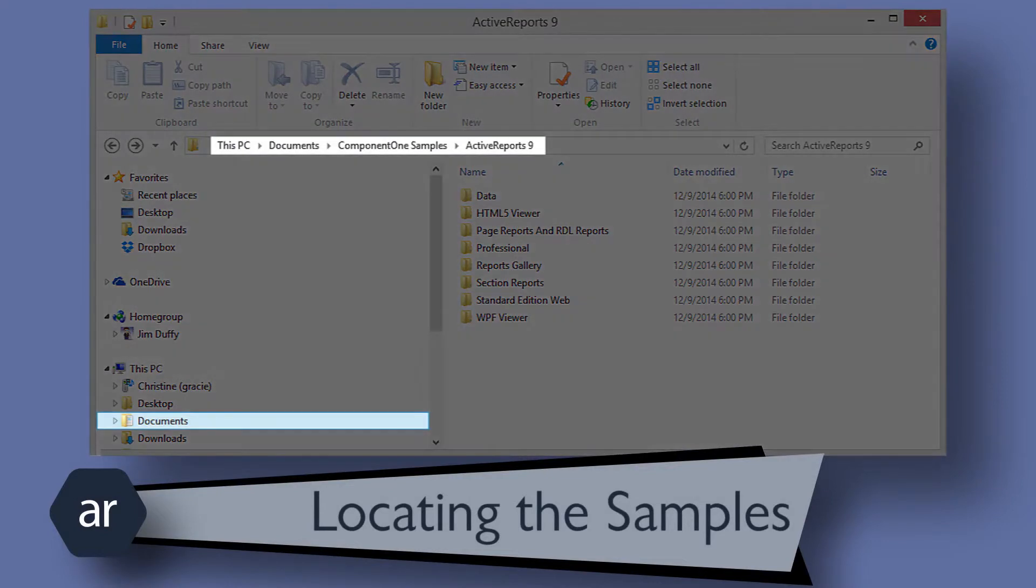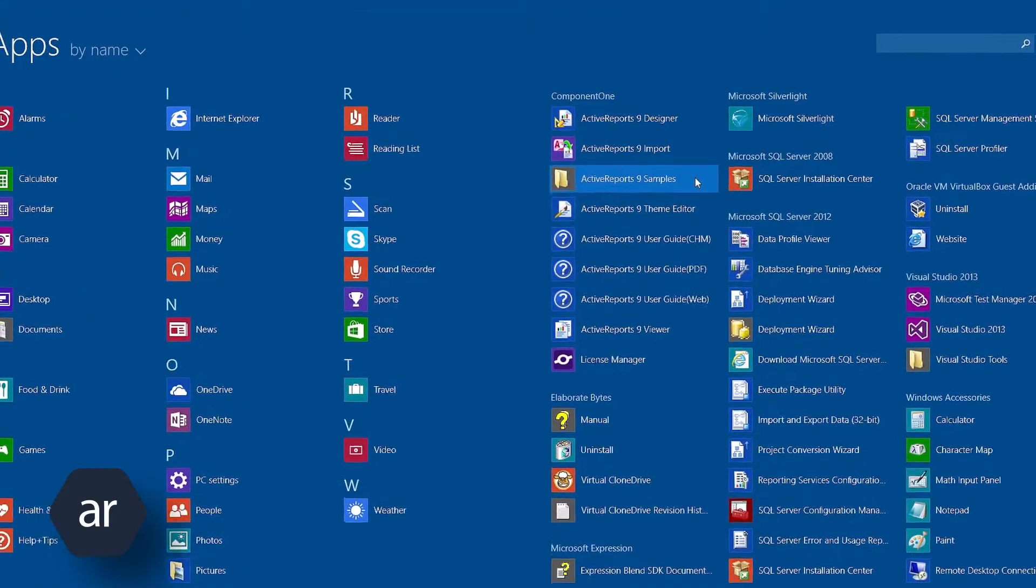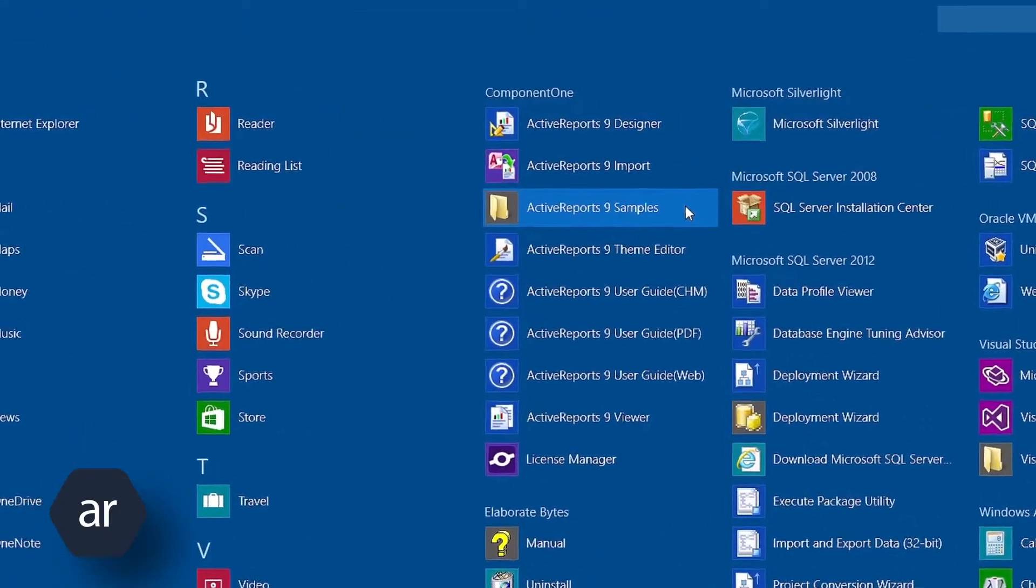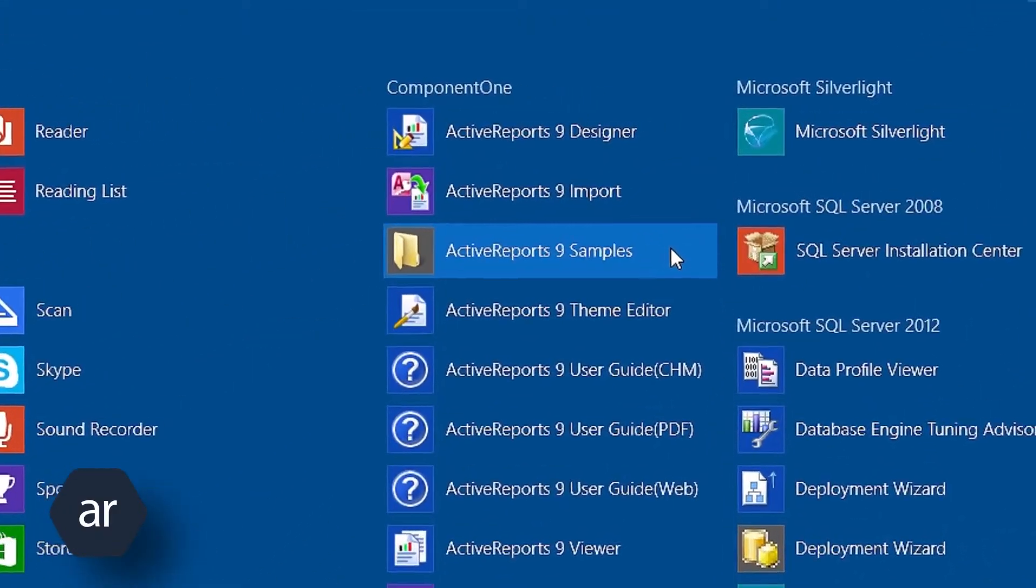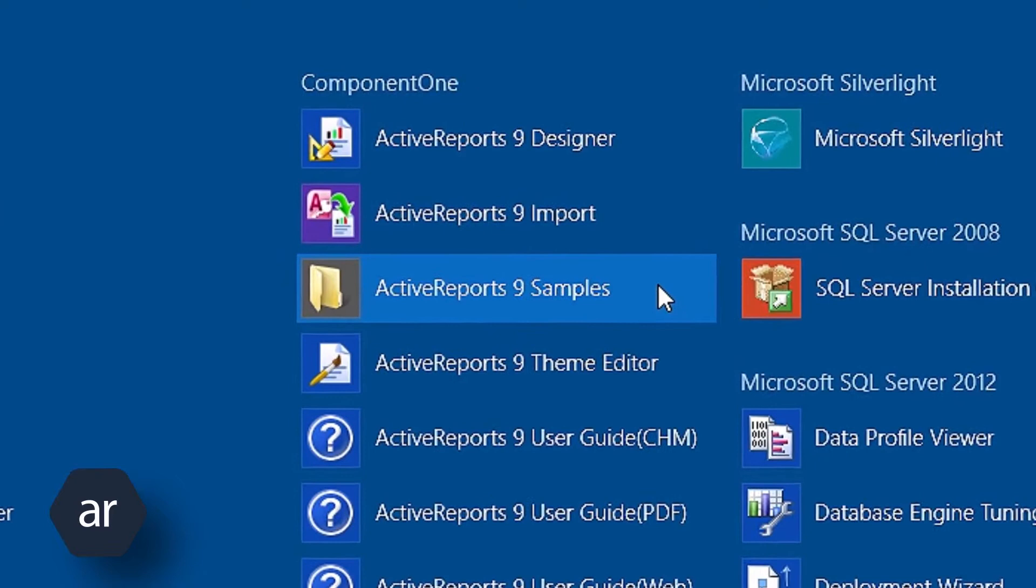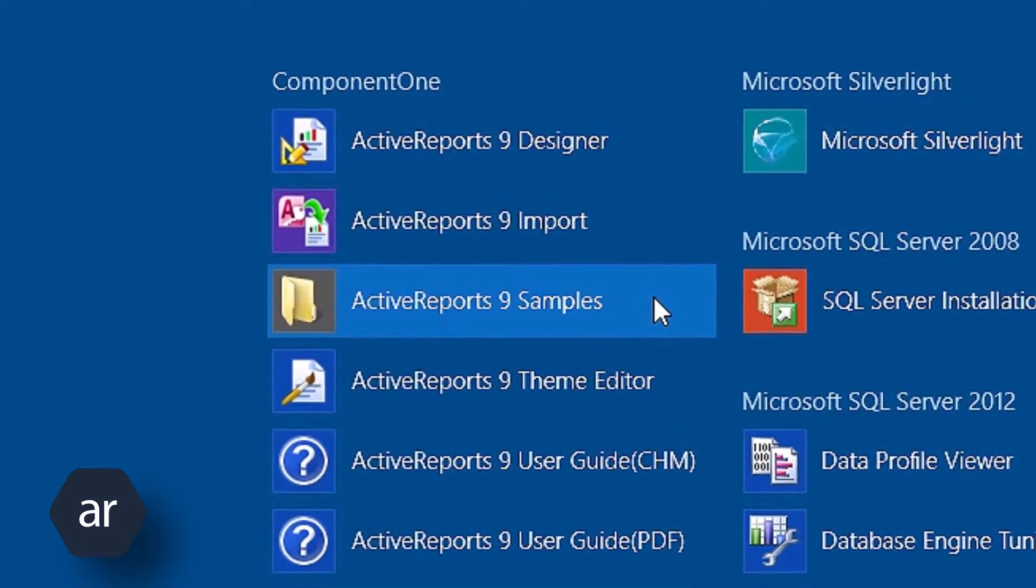To locate the Active Reports samples, select the Active Reports 9 samples option on the Windows 8 Start screen. In prior versions of Windows, click the Start button, select Component 1, and then select the Samples option.